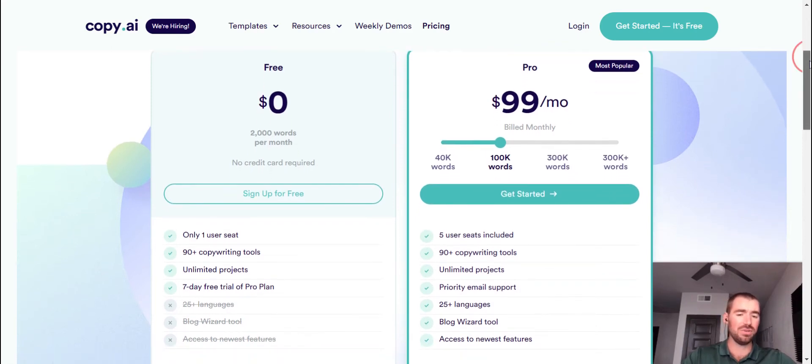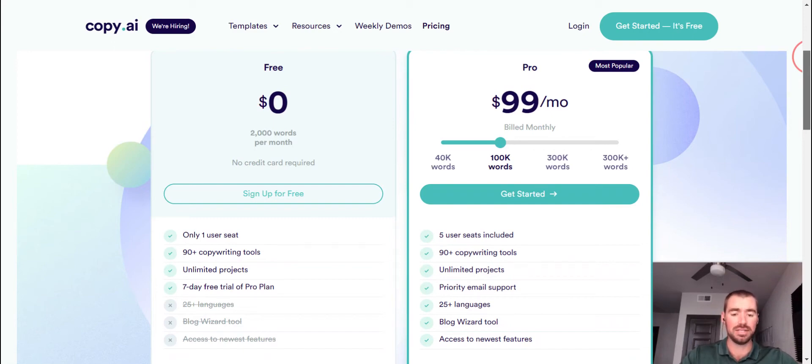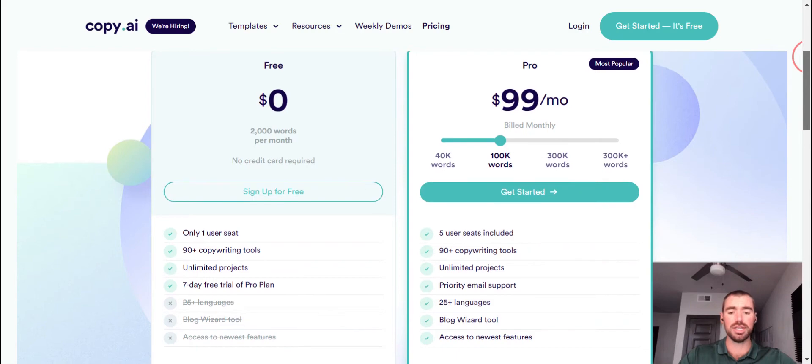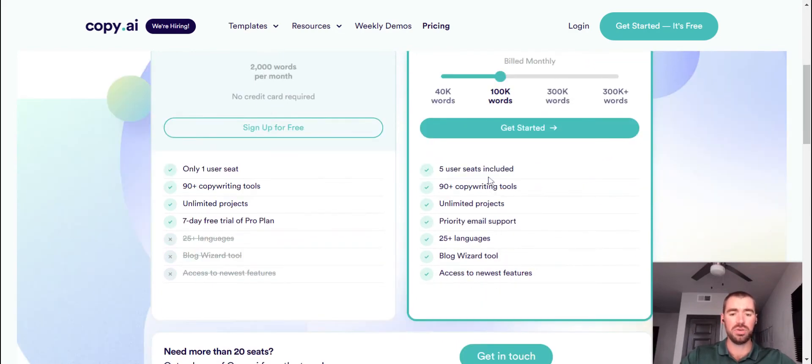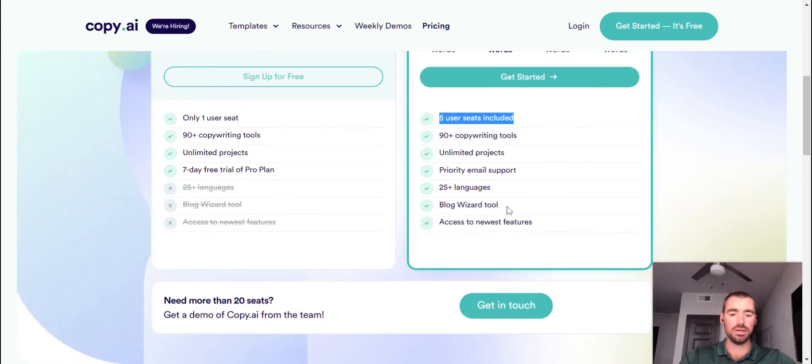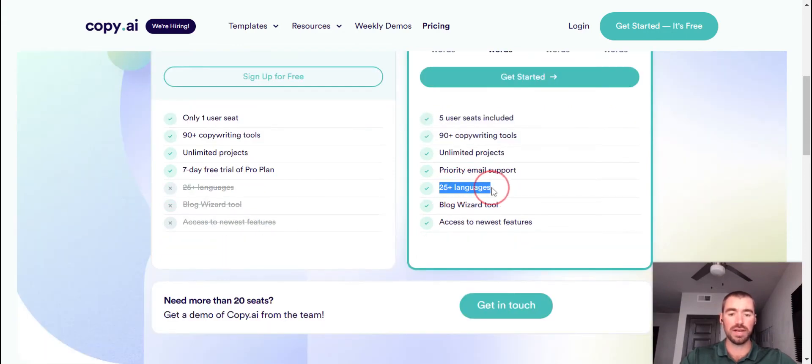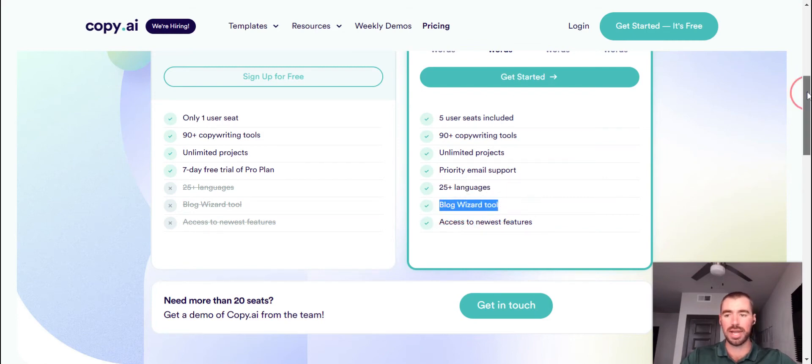Personally, I do feel like Jasper creates a little bit better content, but that is just my opinion. I do recommend trying them both out. So also with the Copy.ai pro plan, you get five user seats. So if you have a small team, this would be the way to go. Also, you can generate in over 25 languages, and you have access to the blog wizard tool, which is exactly what we're going to go ahead and try out right now.